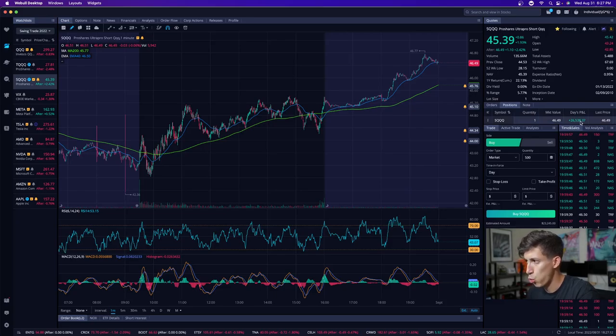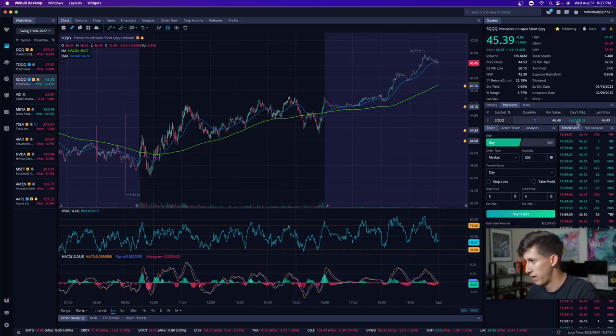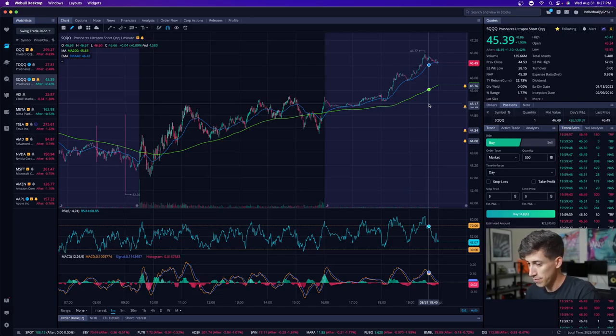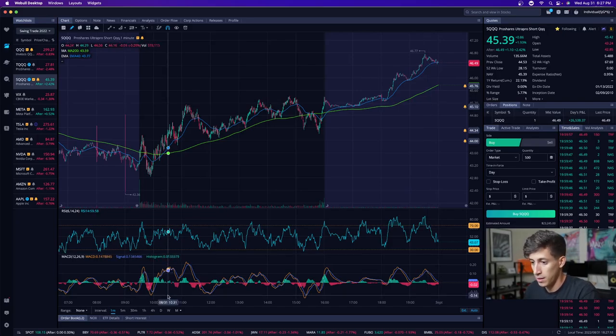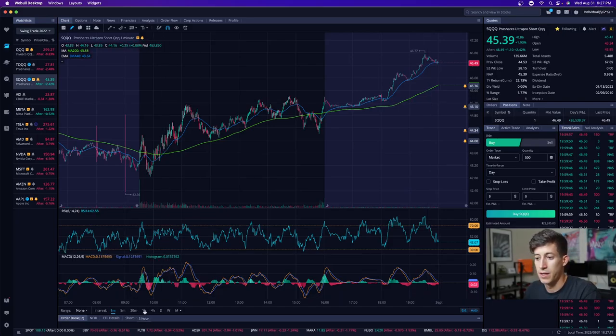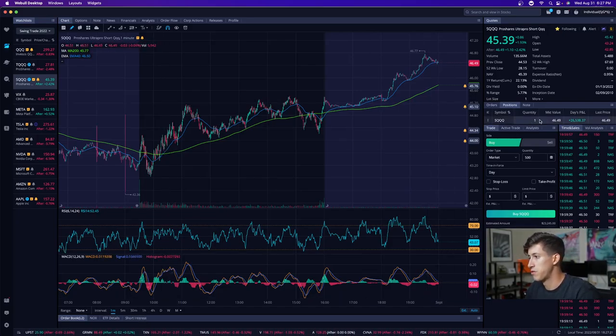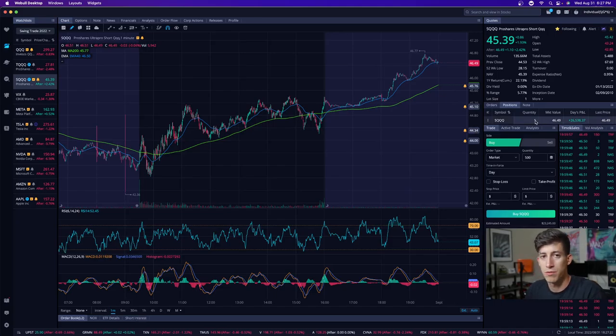I ended the day at $26,538 in the green. It's been insane. You guys can see the amount of shares that I'm holding.